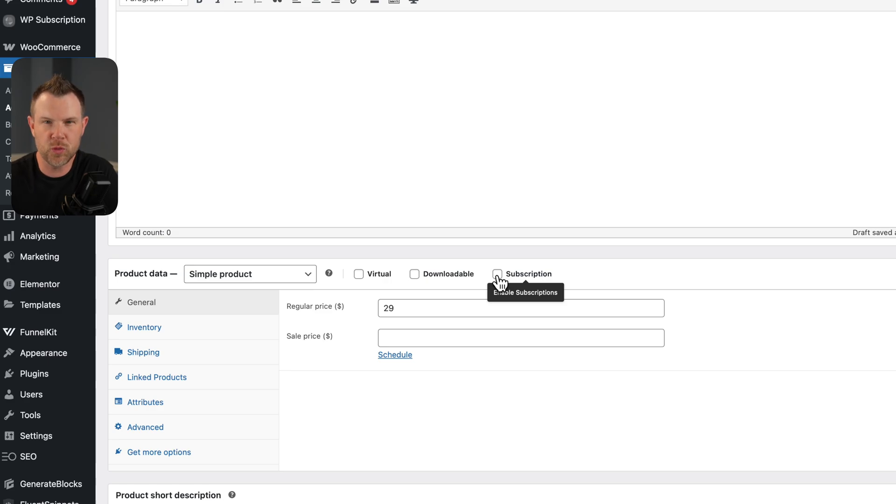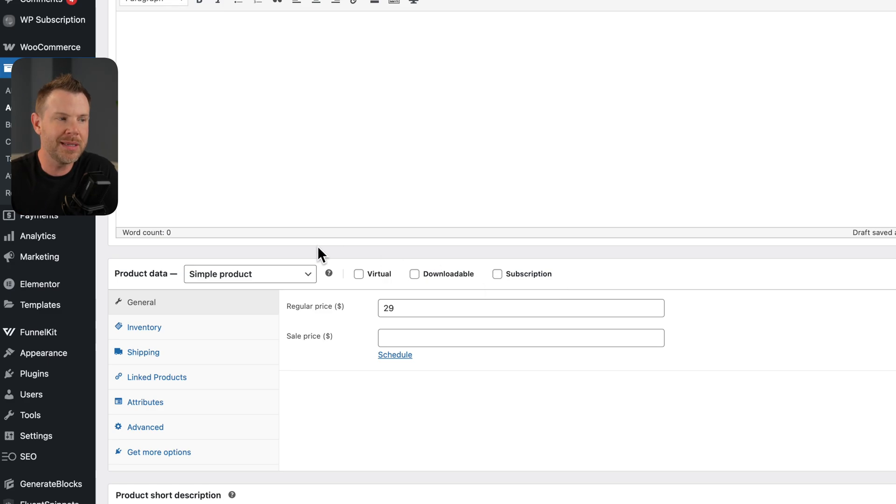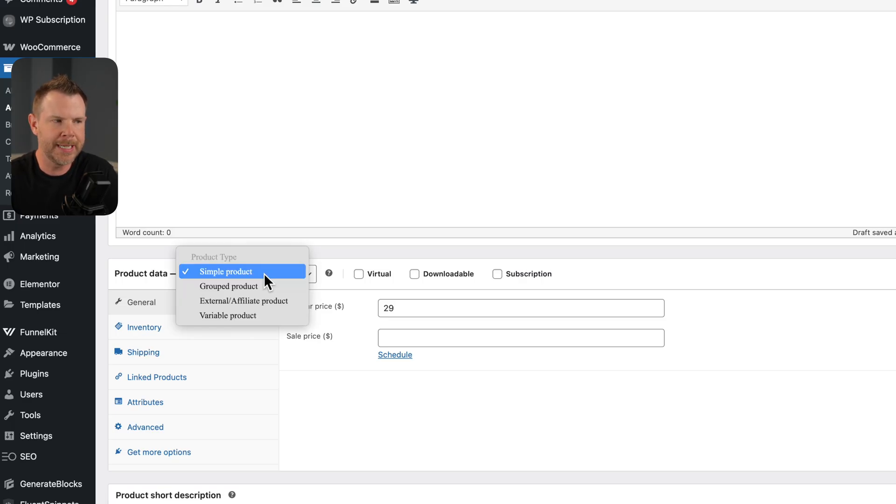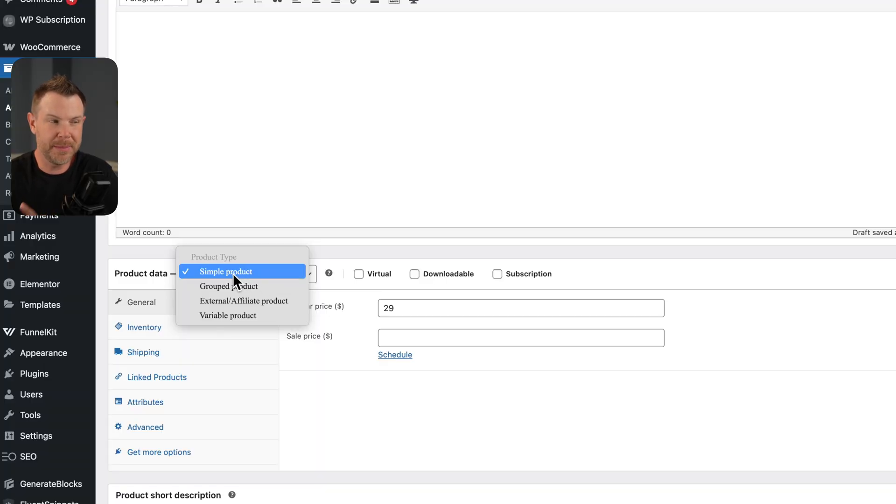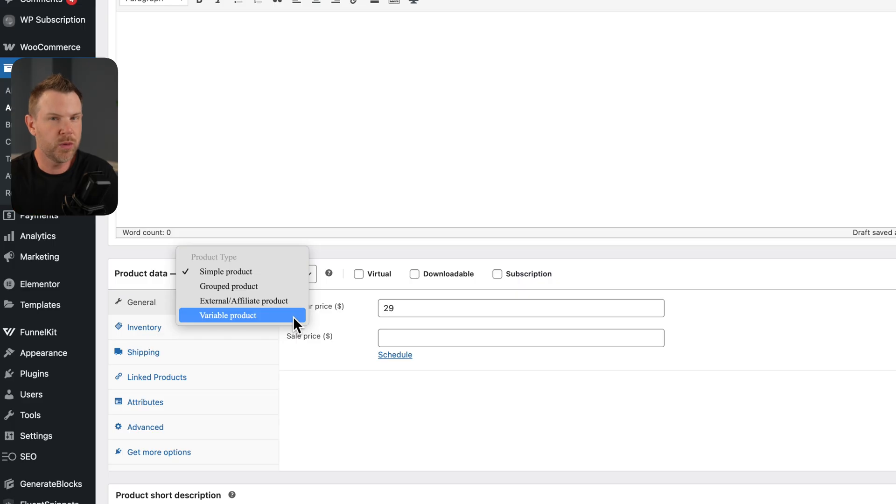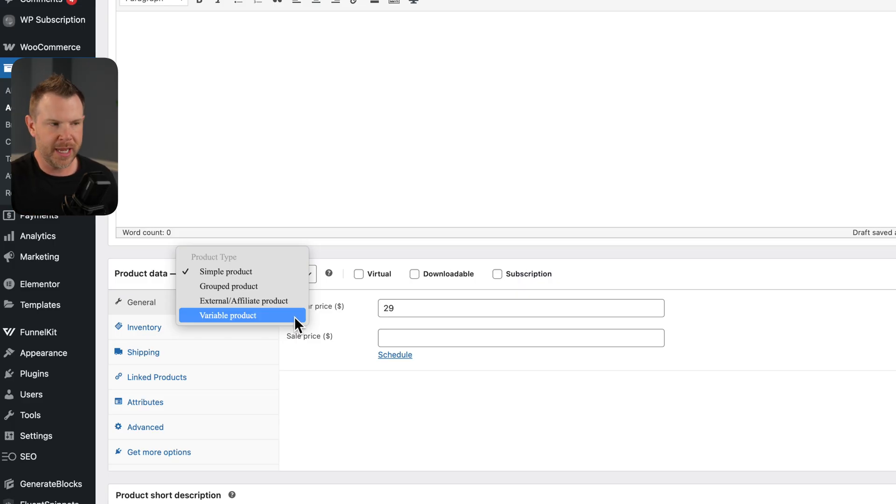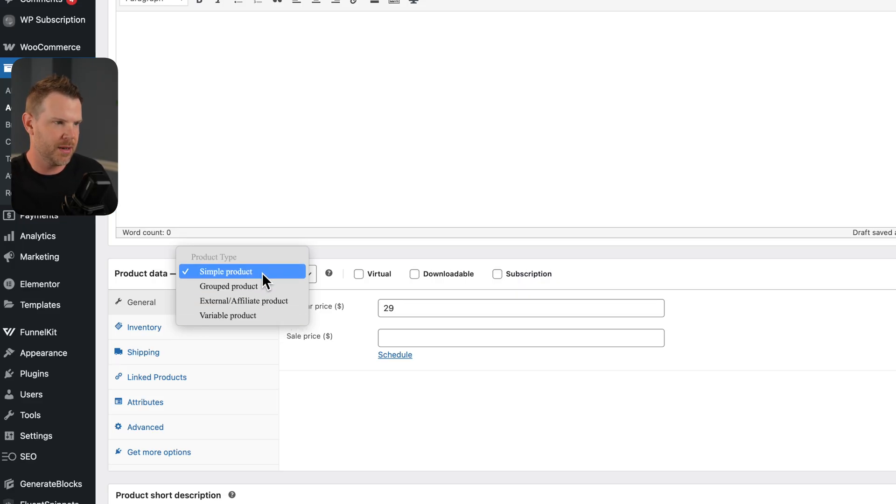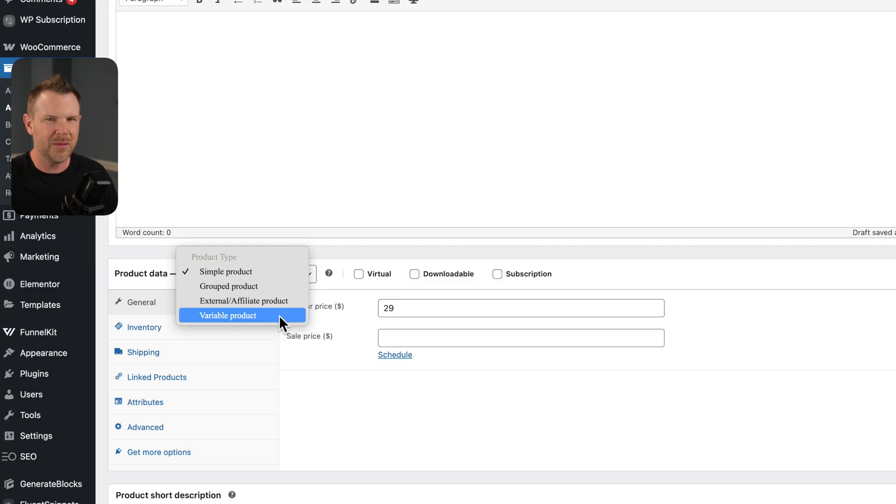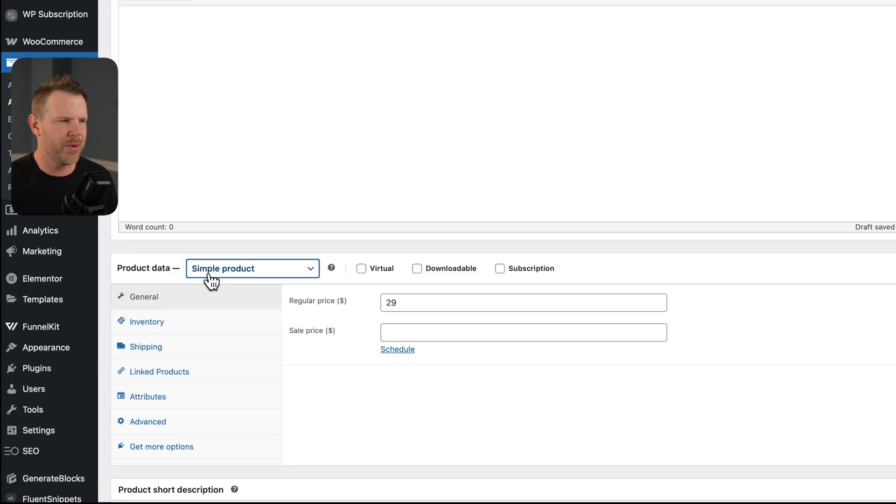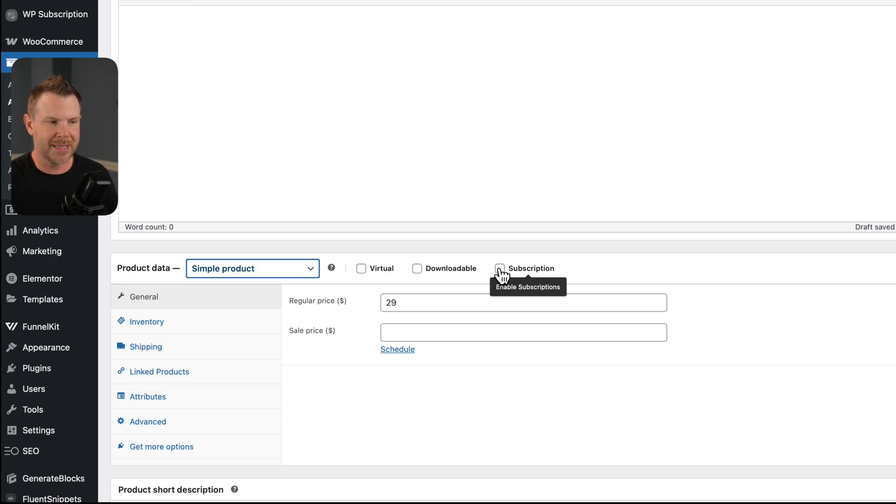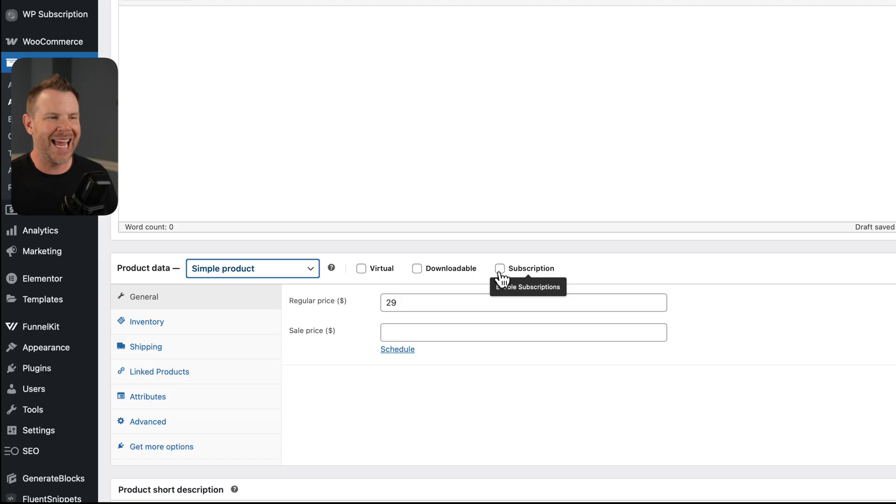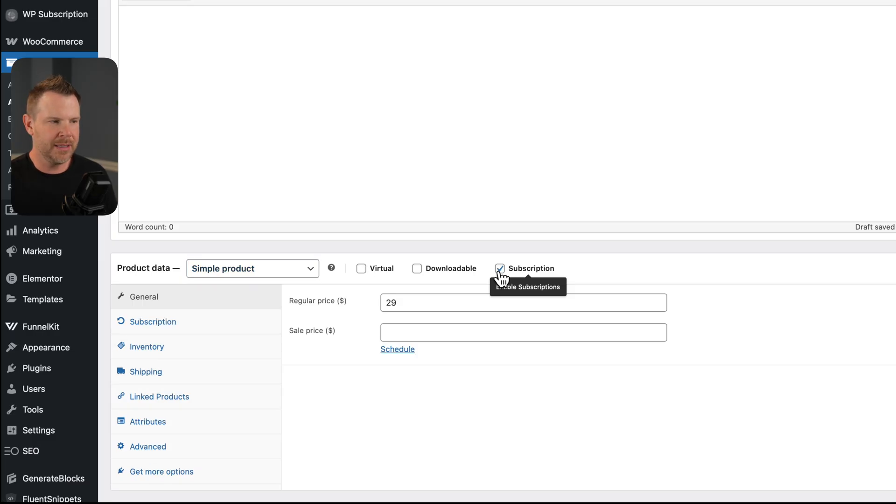And then where things get a little bit different is now that I have WP subscription installed, I've got a subscription checkbox over here. Now this differs right away from the way WooCommerce's own subscription plugin works because they add a different product type. So here it says simple product. And by the way, this plugin, WP subscription, works with both simple products and variable products. But if I were using WooCommerce subscriptions, this is confusing already, but that's the official plugin. If I was using the official plugin, I would see subscription listed over here. So just know that that's one little way that it works a little bit differently.